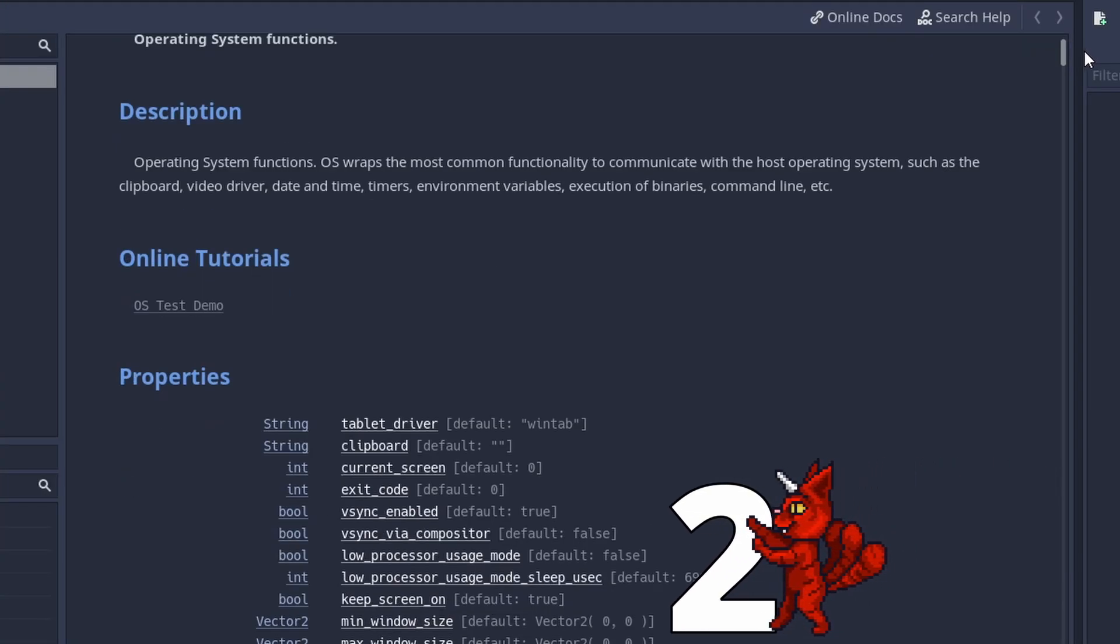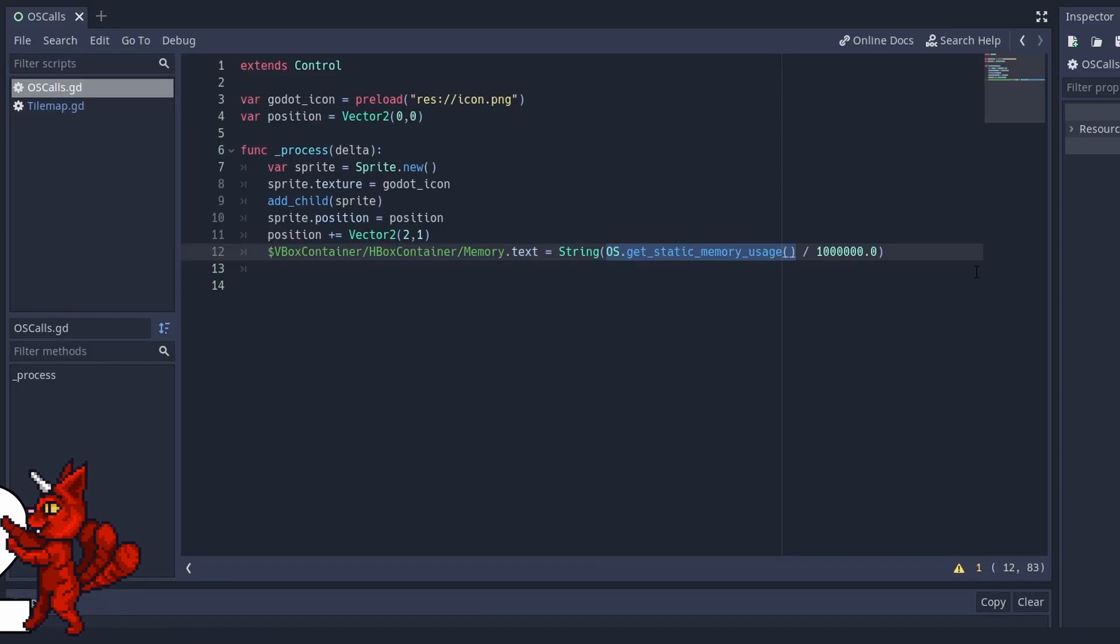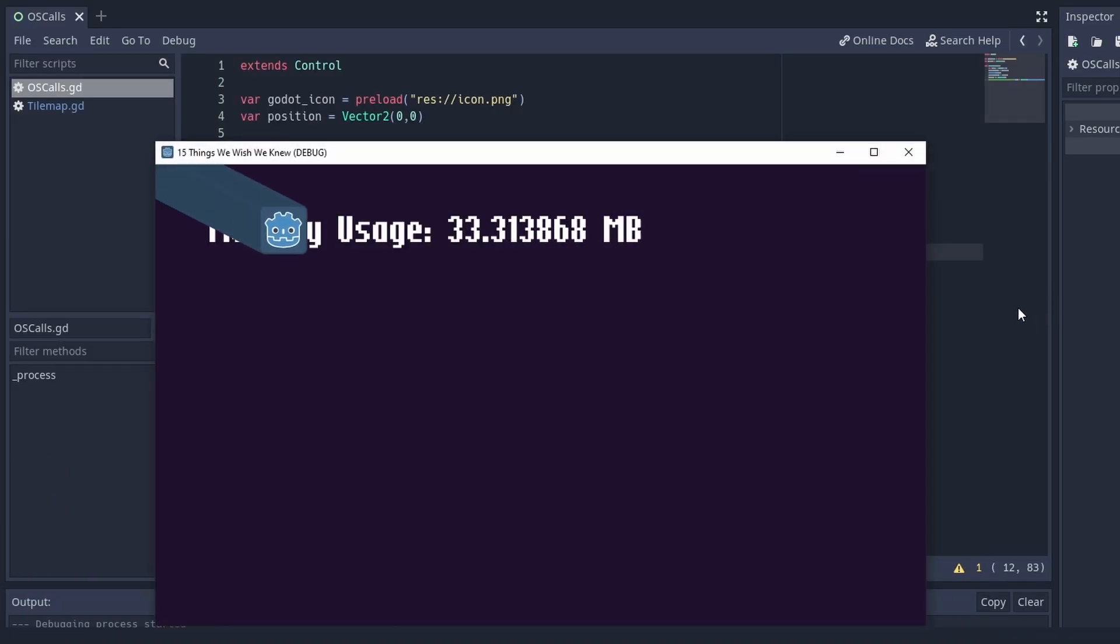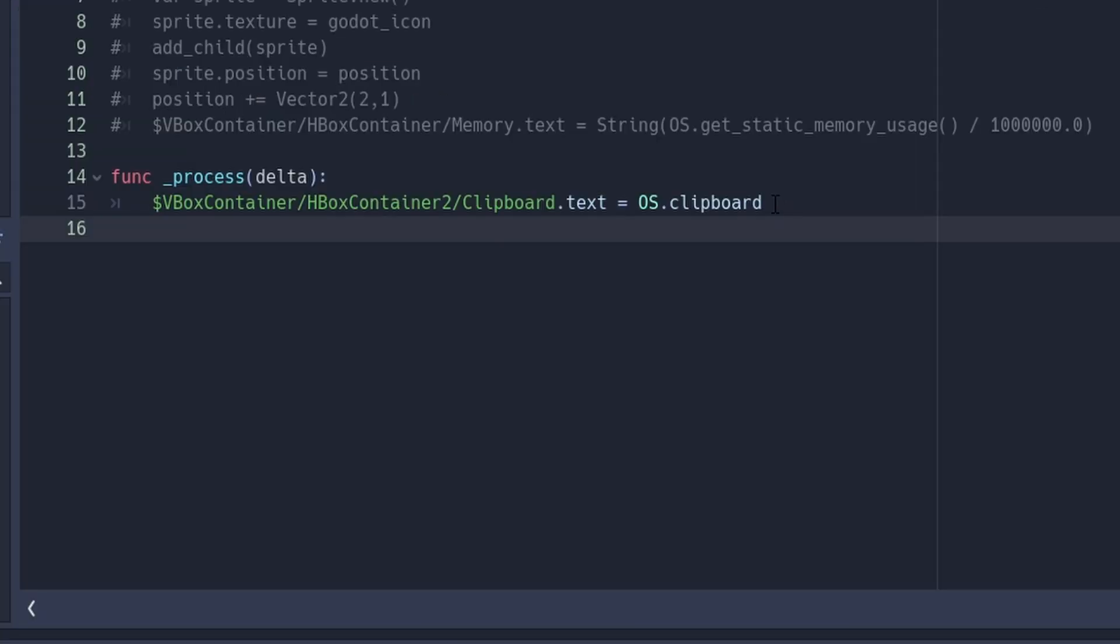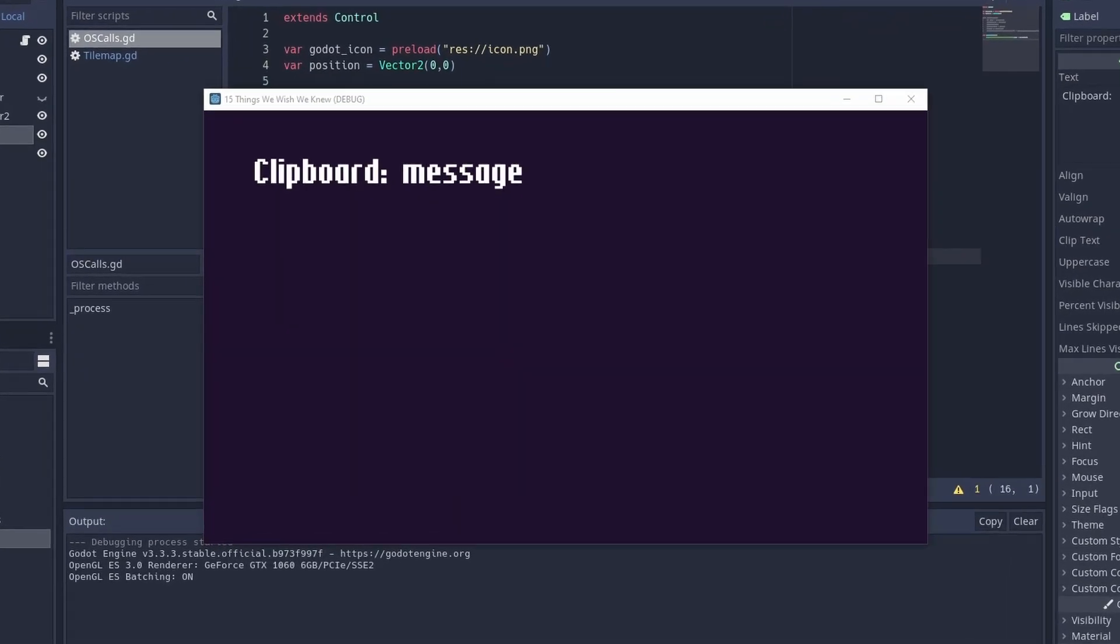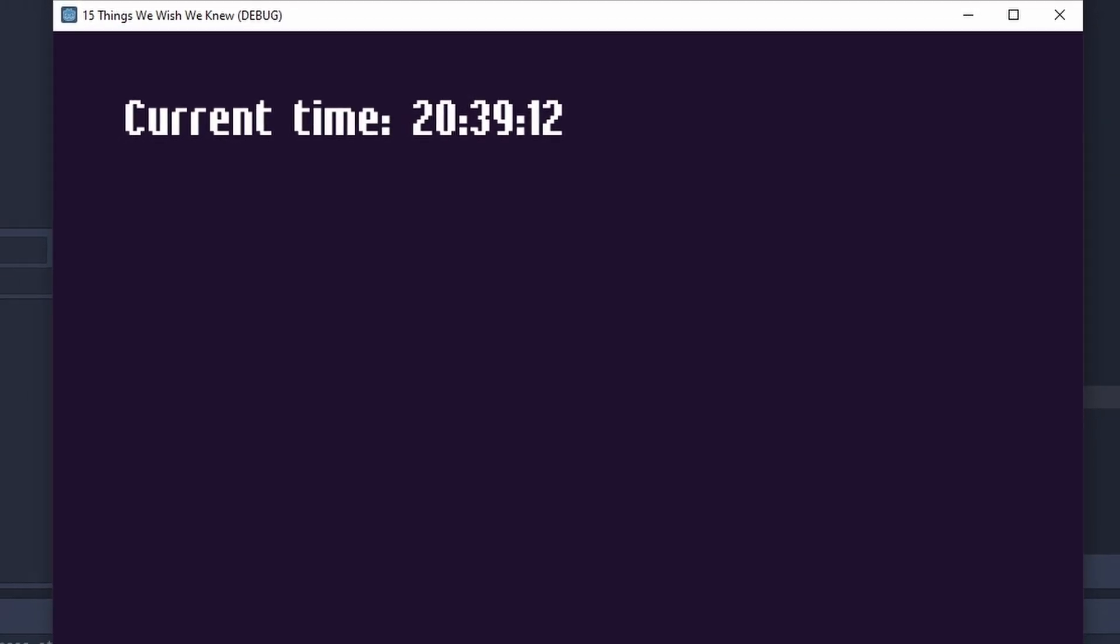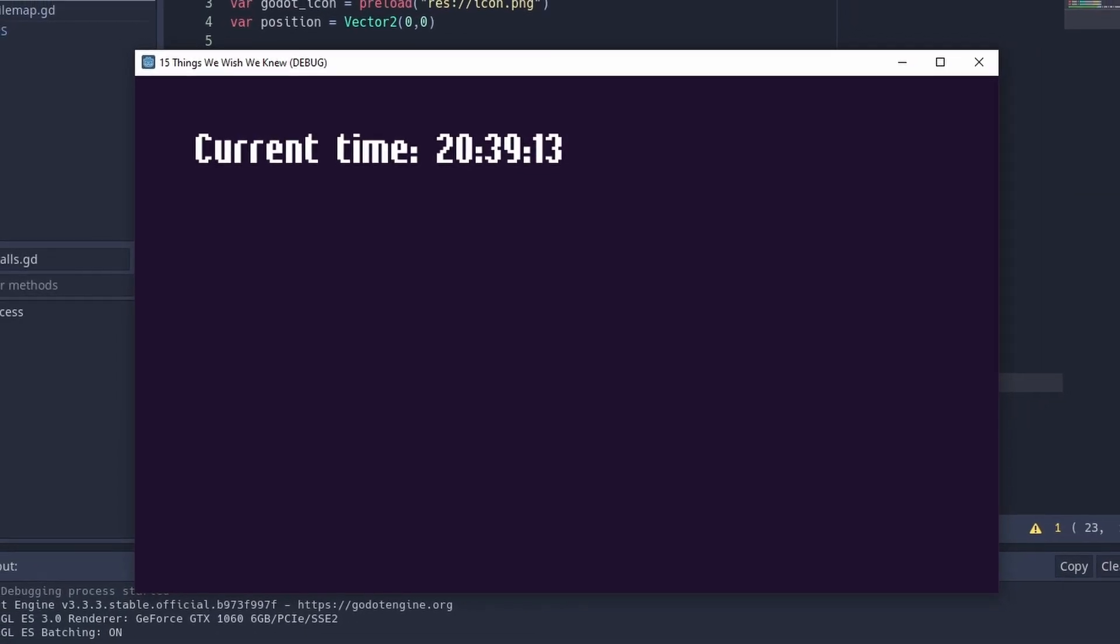The operating system is your helpful friend and you can ask it for all kinds of indiscreet information. You can ask it for the memory usage, you can access the player's clipboard, which is beyond creepy, or ask for the current time, which is amazing for Animal Crossing-like stuff.